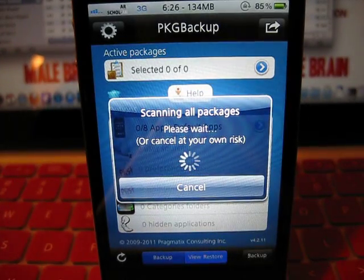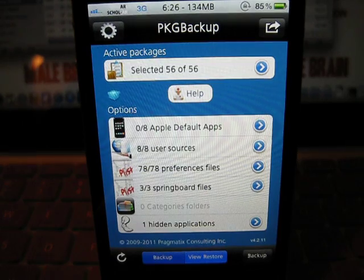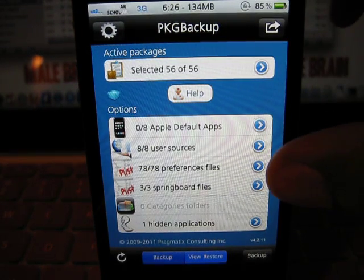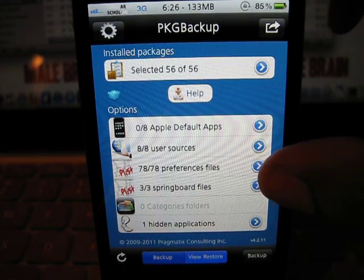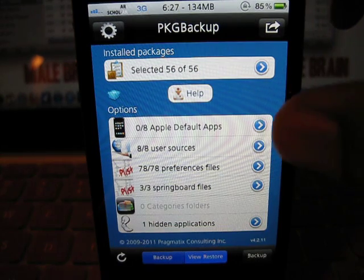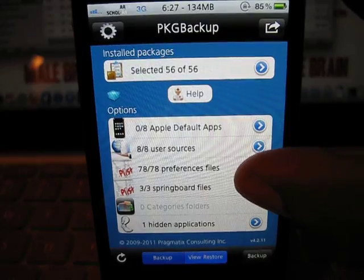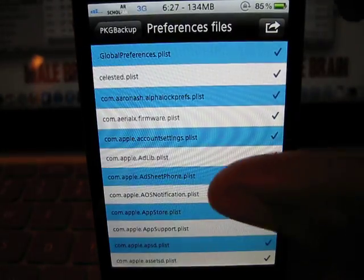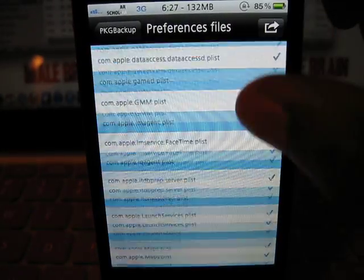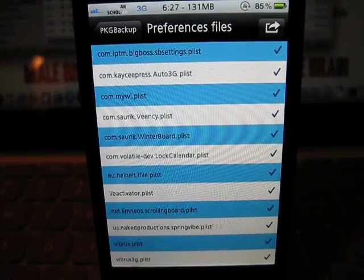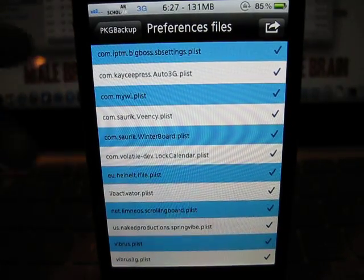Plist files are like cache files after downloading files from Cydia. Once you remove those downloads from your phone, the plist file still stays on your phone.